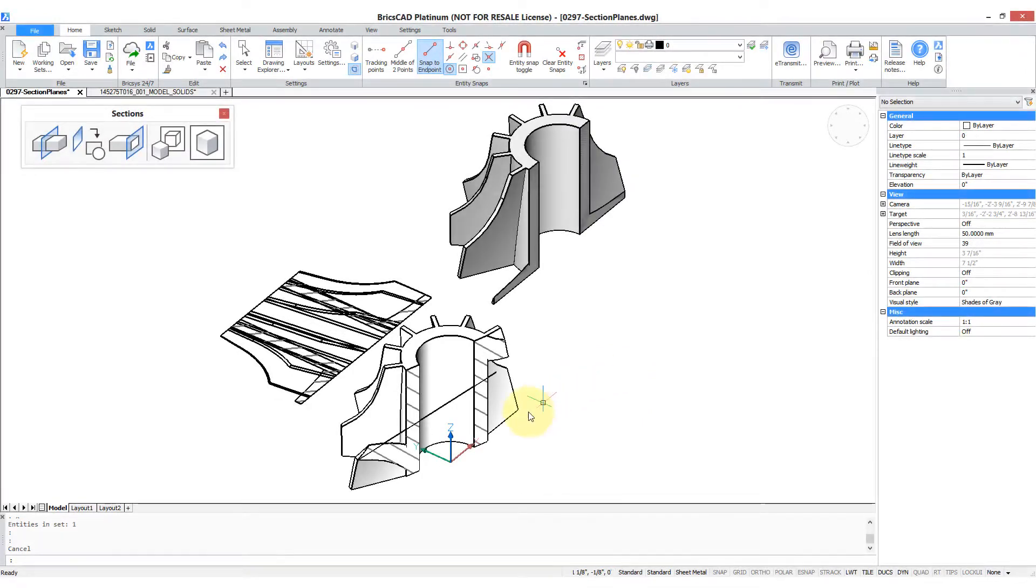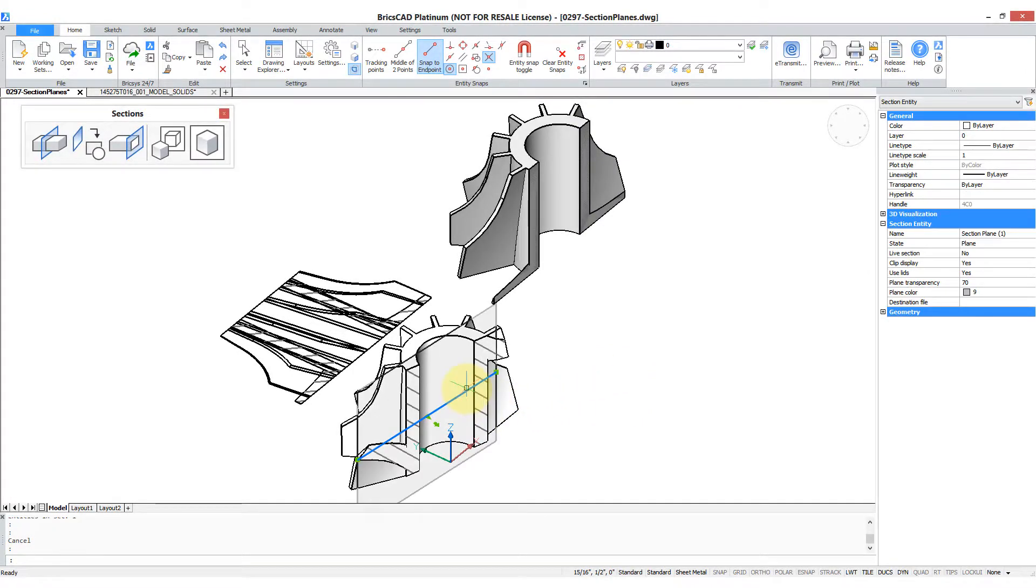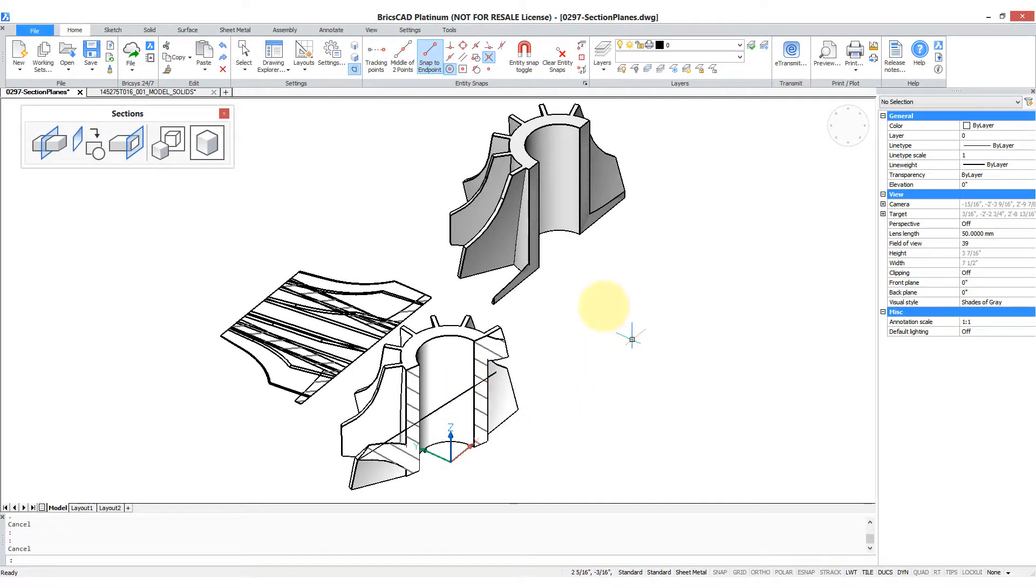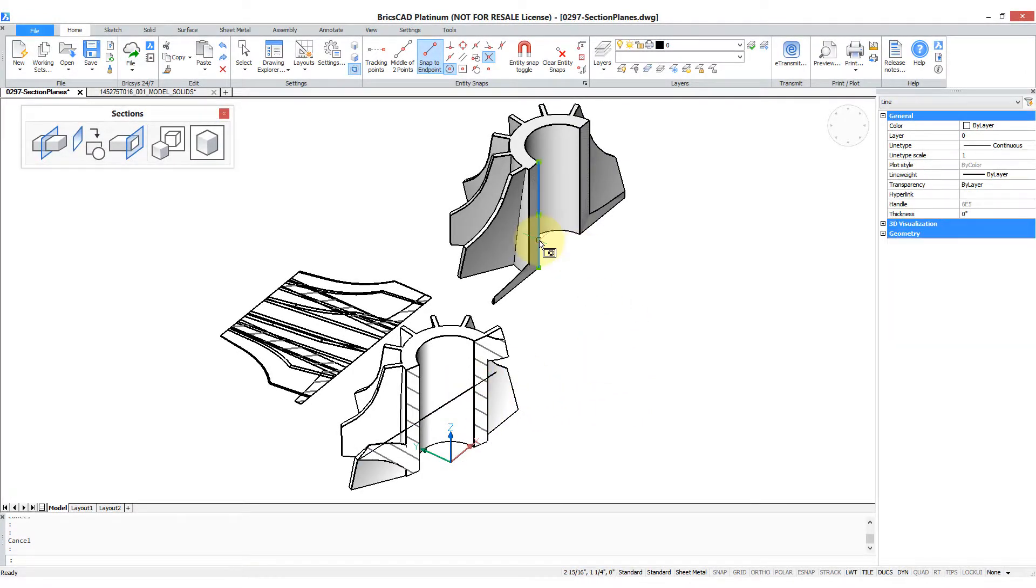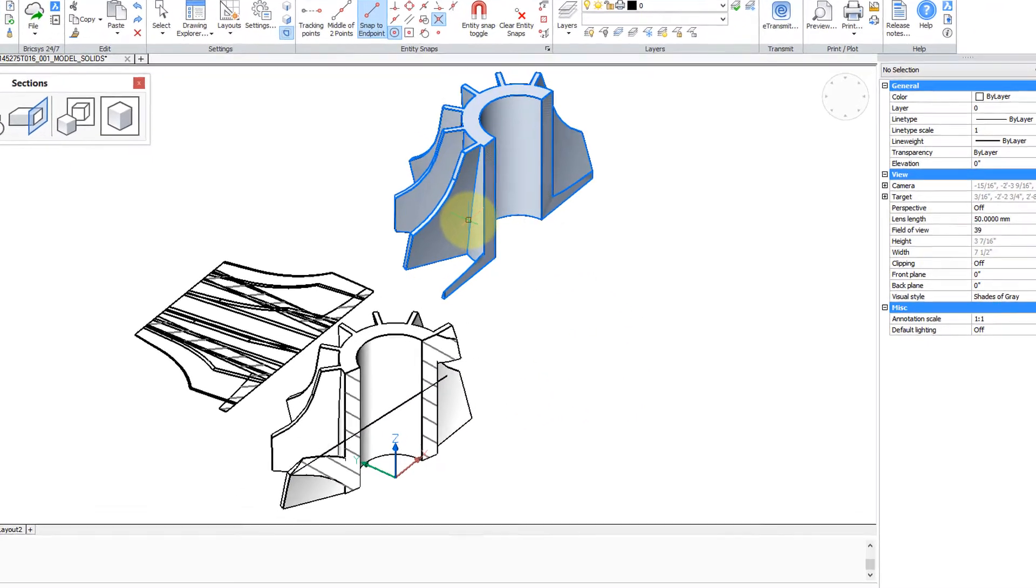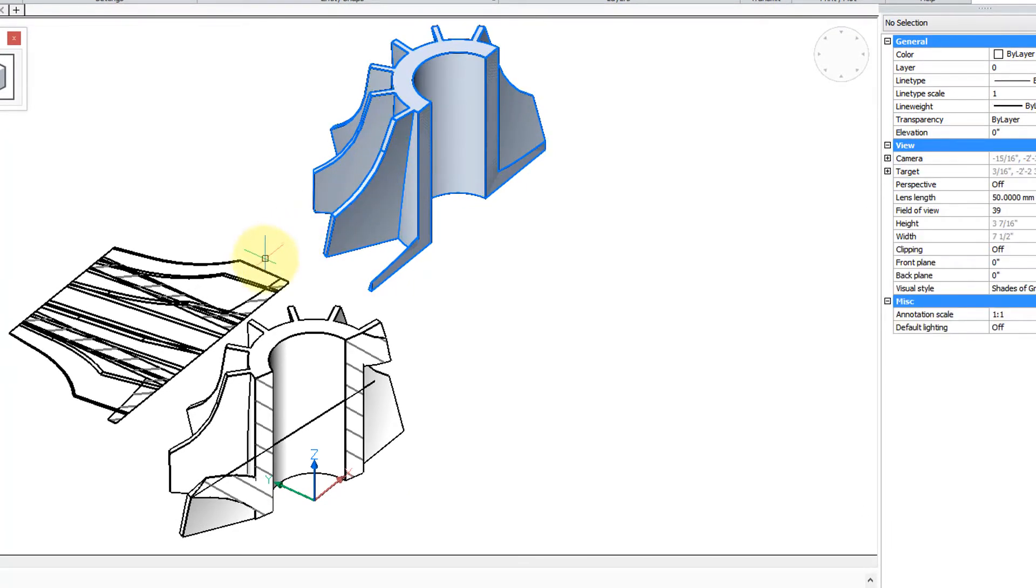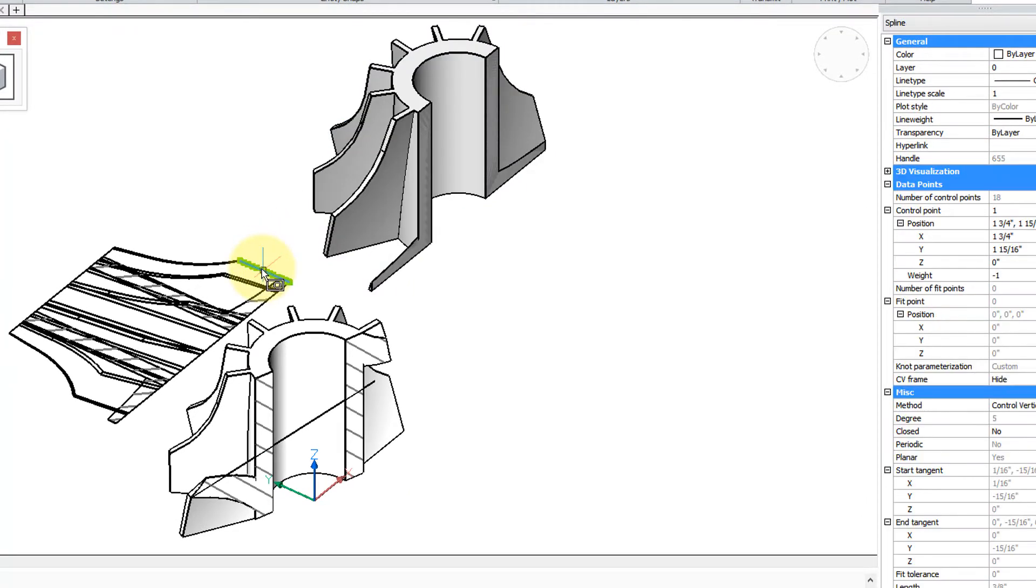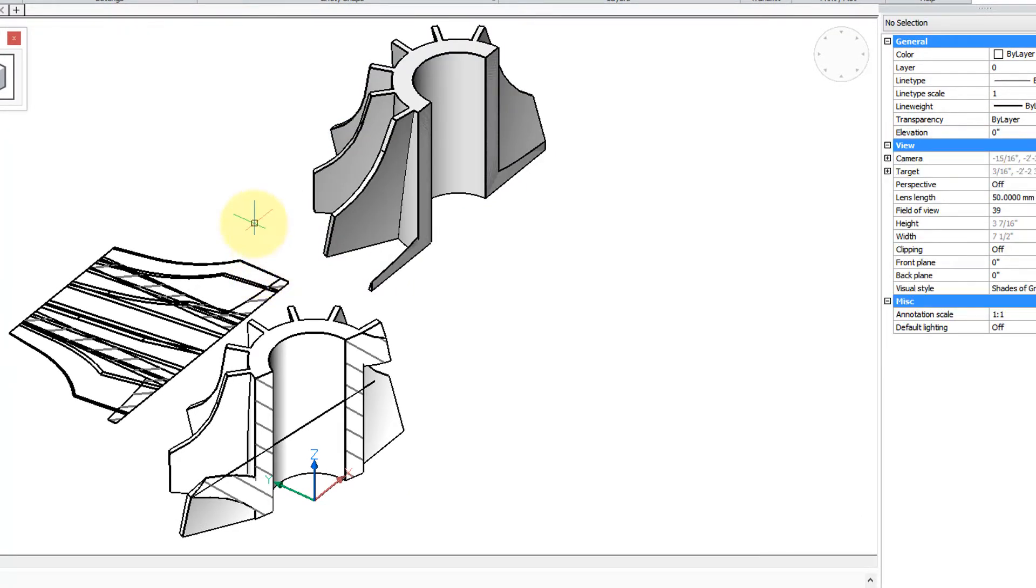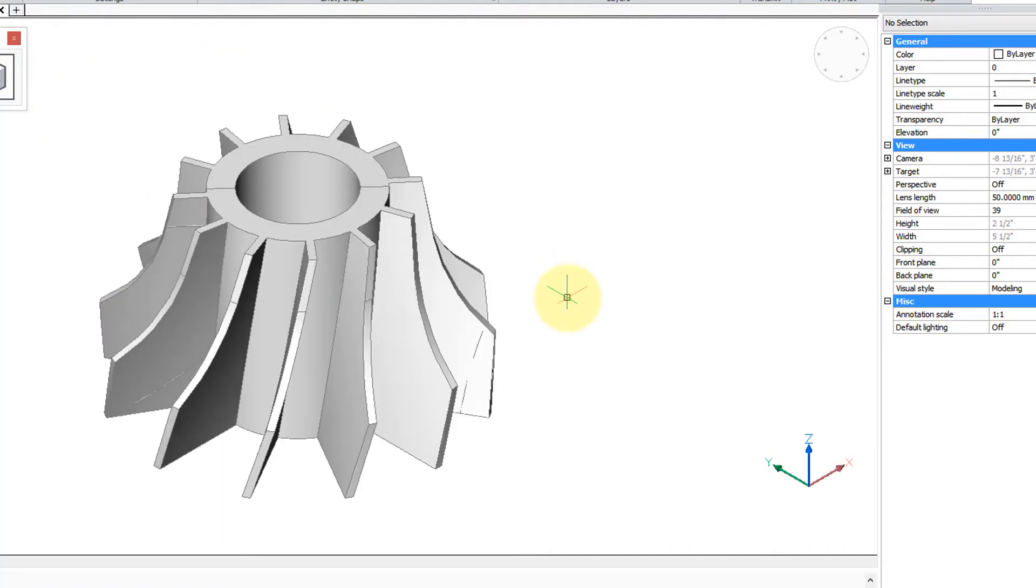We've been looking at section planes which you can move around and which generate a 3D block. If you explode the block, it's a 3D solid, and similarly the 2D version. If you explode that, it's lines. How does this differ from the section command? Here we have the same 3D model.